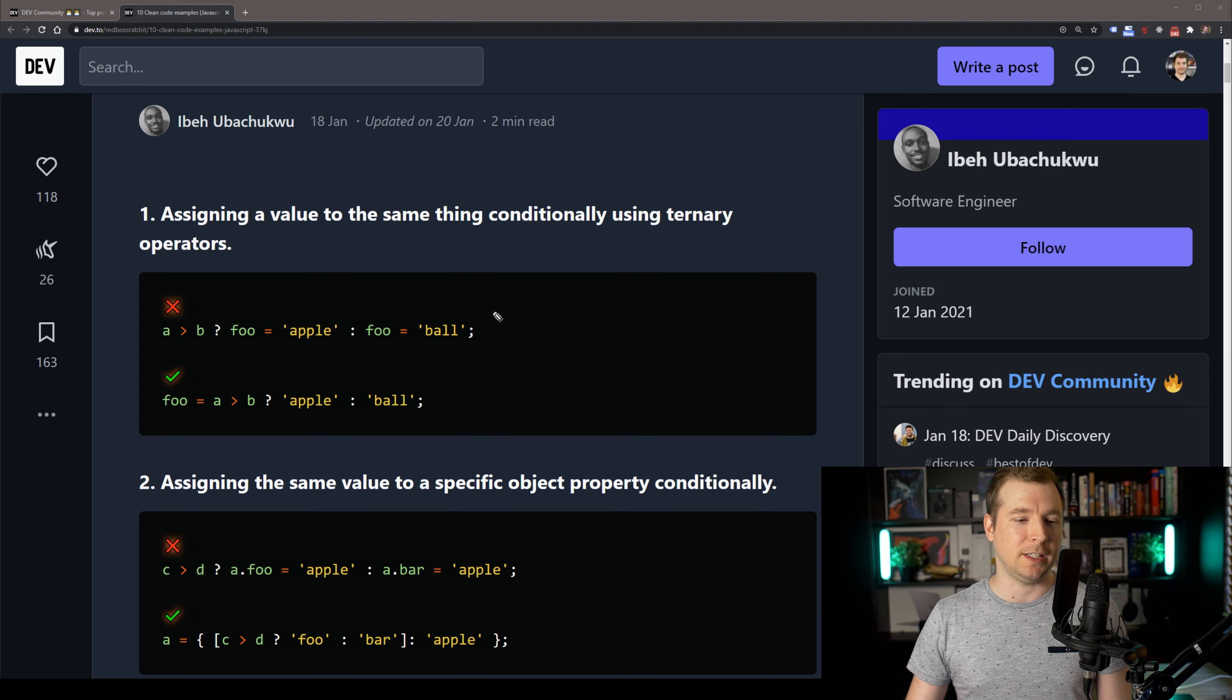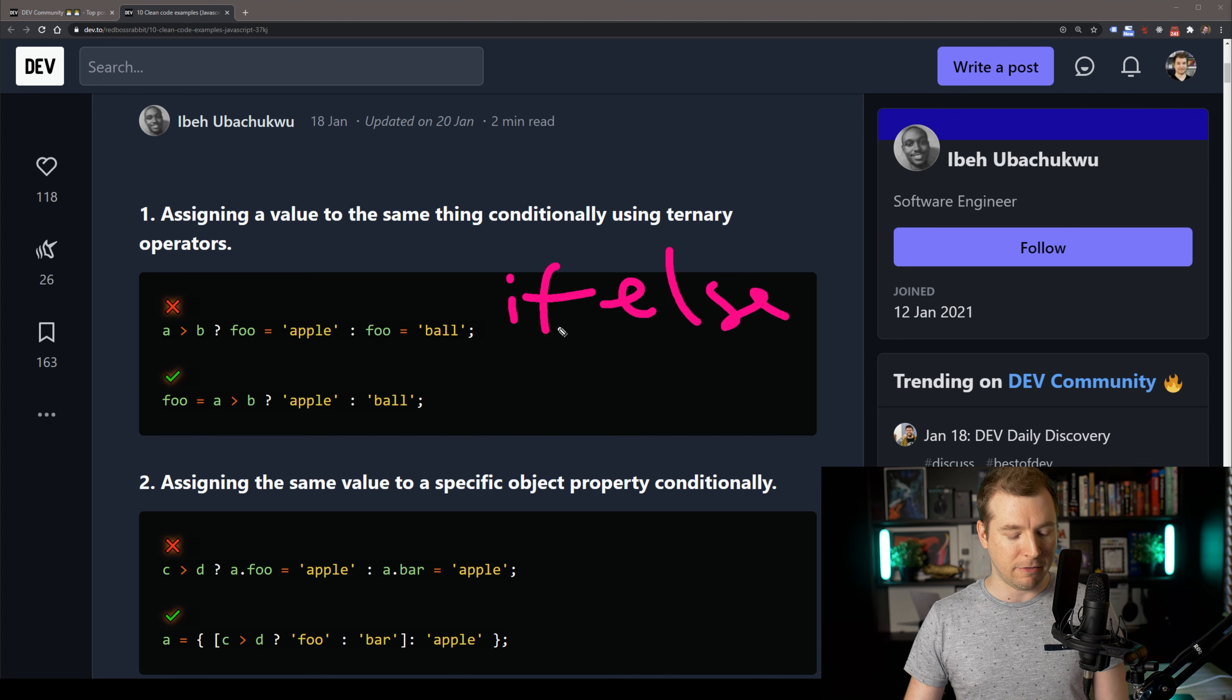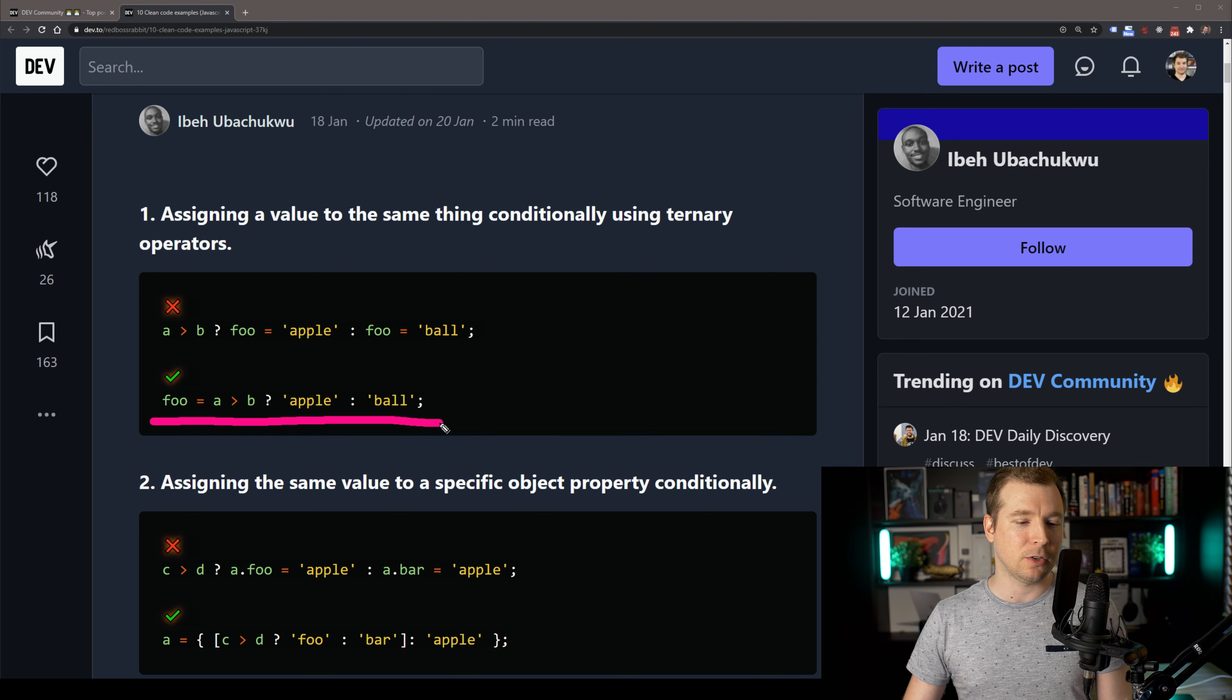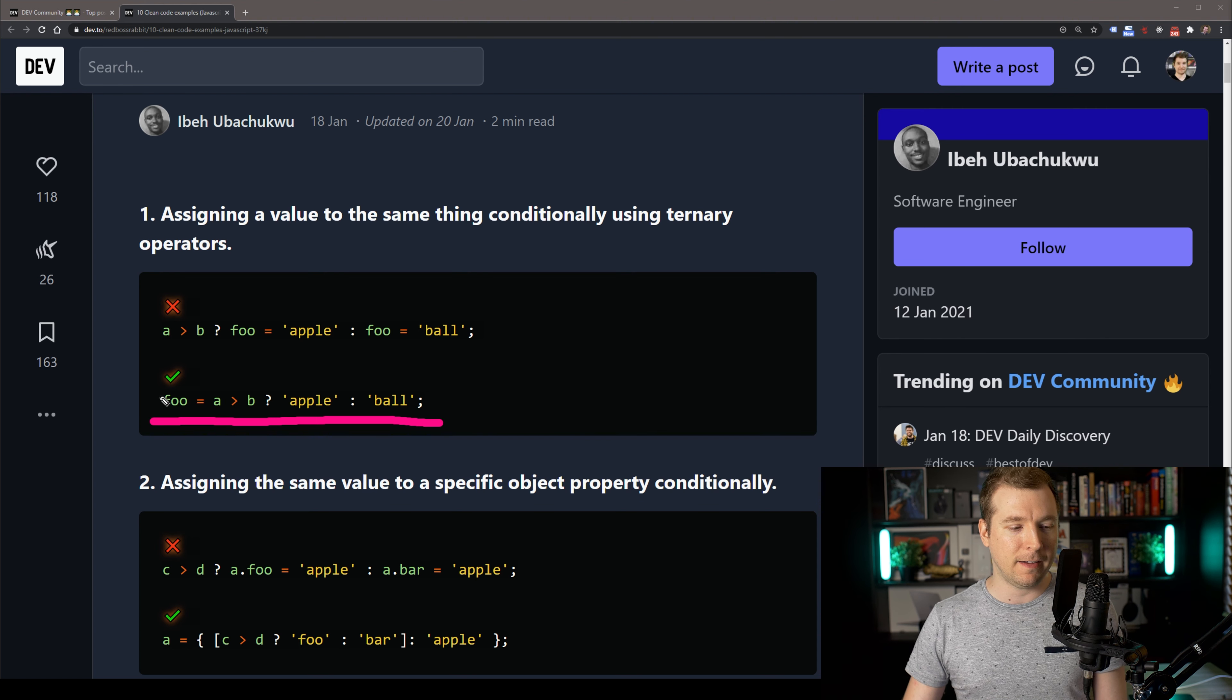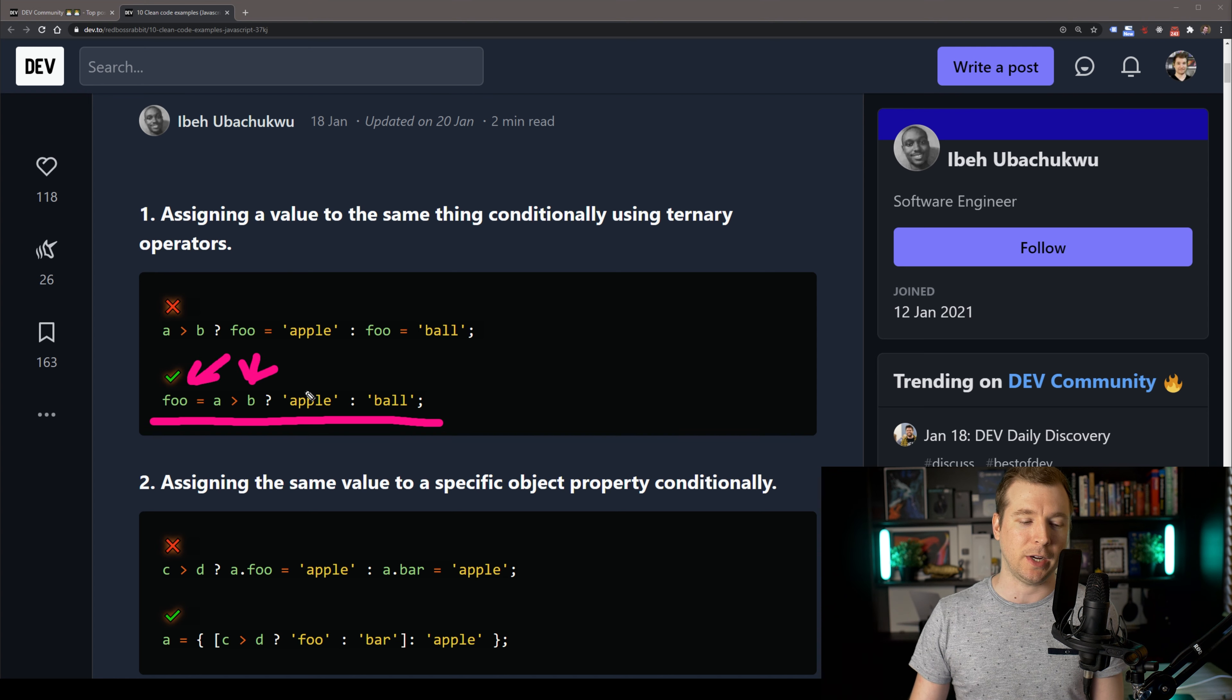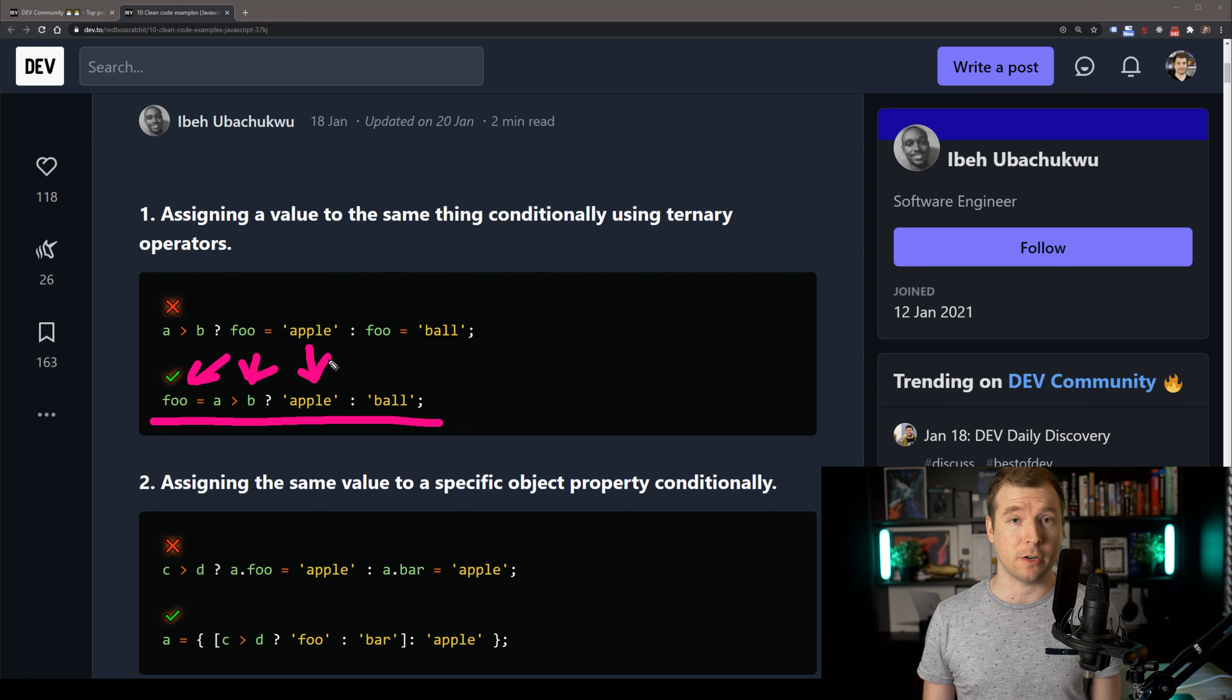The better way to do this is maybe just use an if-else, but since we're not using if-else, we're using these conditionals, we want to have a single line without any redundancy. So having foo set based on the condition of a is greater than b, and then applying the string is a much cleaner code practice.